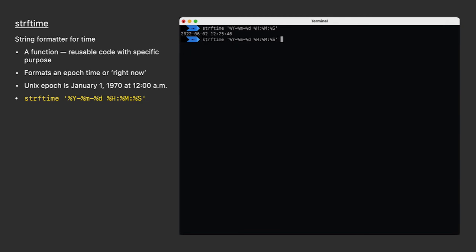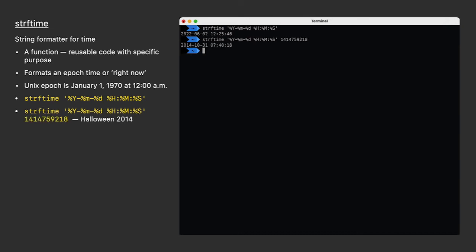If I provided an epoch time like this, it translates into the year, month, day format that I'm specifying. This number is and always will be Halloween 2014. That's an exact number of seconds away from January 1st, 1970.